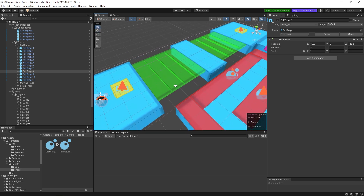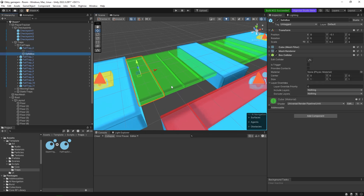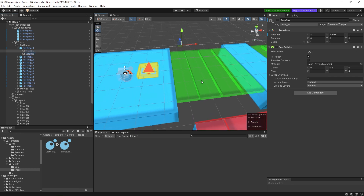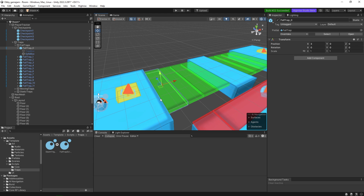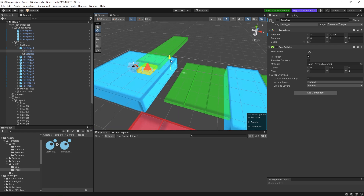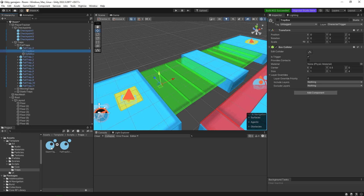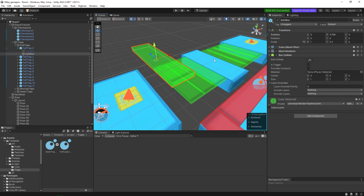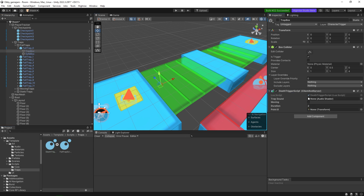Each fall trap is made of two objects. If you expand it, you'll see a trap box and a save box. The trap box is the actual trap - the one that kills you when you walk on it. The save box is the safe platform you walk on normally. Since the trap box has the box collider, that's where our script should be - the trap box should have the death trigger, not the save box.